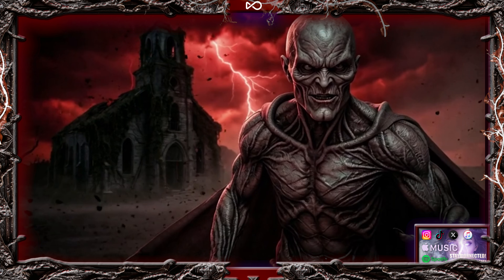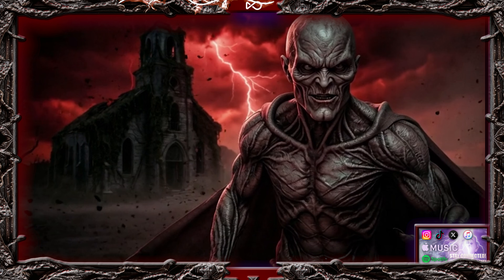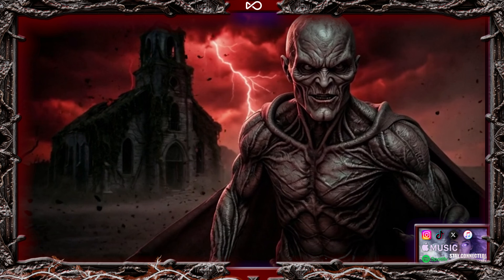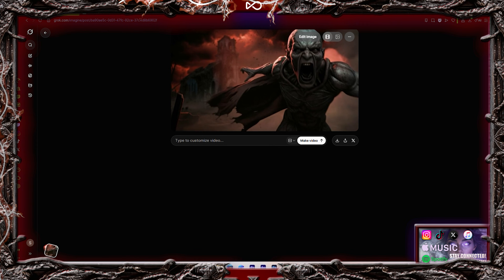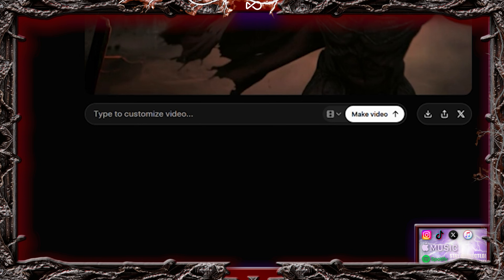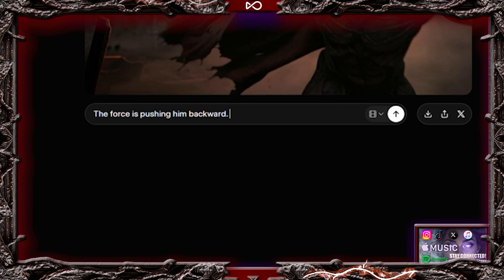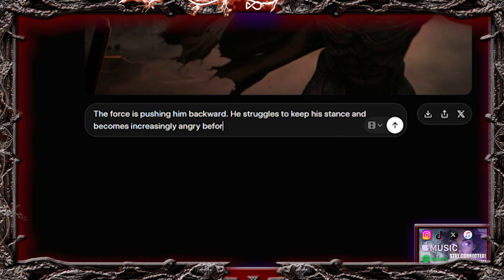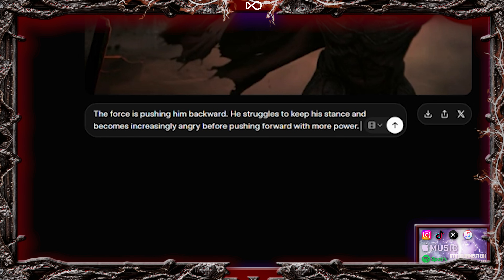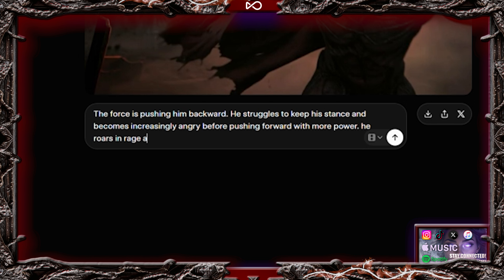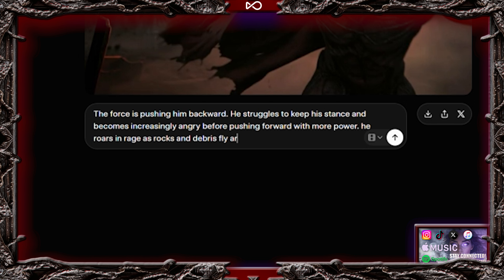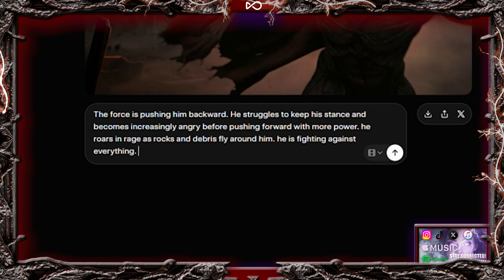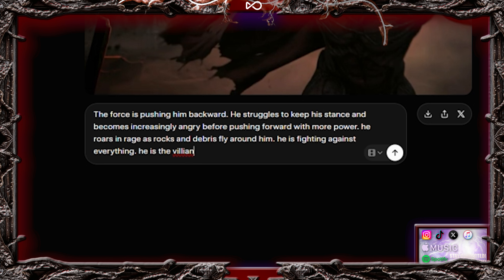Now we're going to do the same thing with the demon. Open the demon's video, take a snapshot of the final frame, upload it to Grok, and use this prompt: The force is pushing him backward. He struggles to keep his stance and becomes increasingly angry before pushing forward with more power. He roars in rage as rocks and debris fly around him. He is fighting against everything. He is the villain.